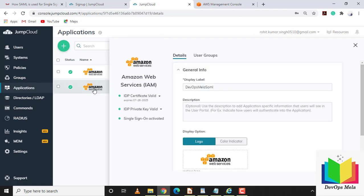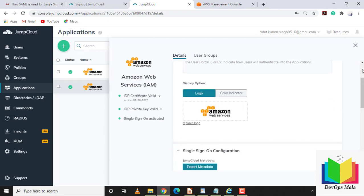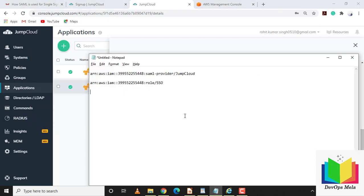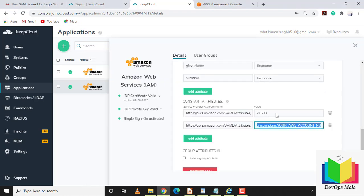Go back to JumpCloud, log back in, and go to Applications. Select the AWS application we created. Navigate to the constant attributes section — we need to update these right away. We'll replace the placeholder ARN values with the correct role ARN and identity provider ARN we just copied, then save.